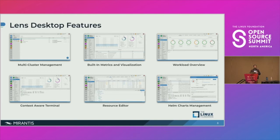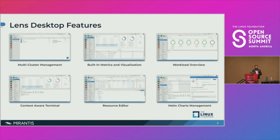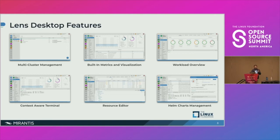The workload overview gives a quick summary of what is in the cluster and their state, so one can focus on specific resources as needed. The context-aware terminal is my favorite feature — with it, users don't have to worry about obtaining a compatible kubectl client binary from the internet or configuring kubectl context, because Lens does it all for you. The resource editor is a built-in YAML editor where we can create new resources or modify existing resources directly within Lens. And Helm chart management gives users the ability to browse available Helm chart repositories and access them seamlessly without needing to install the Helm CLI.